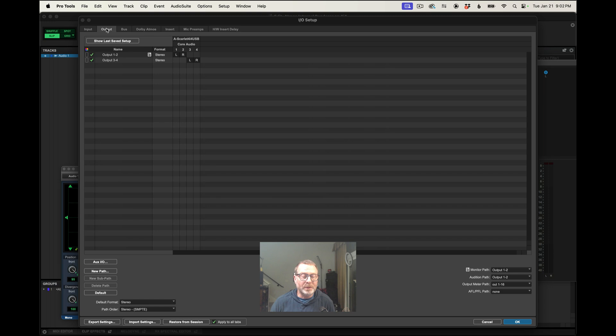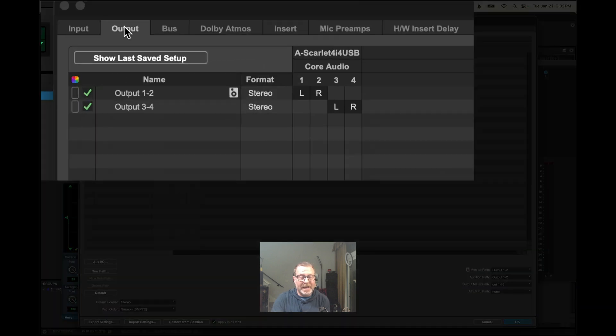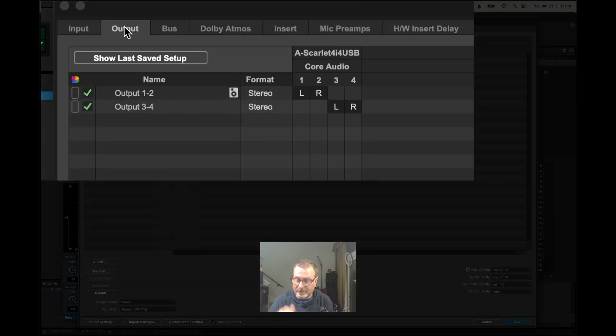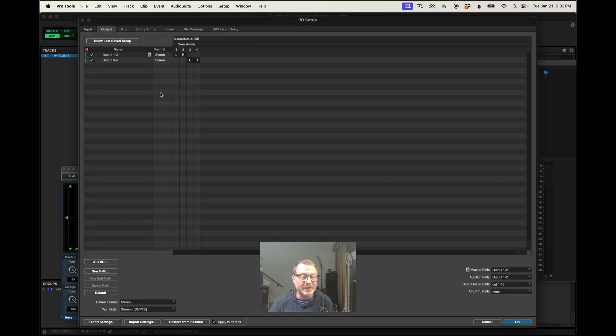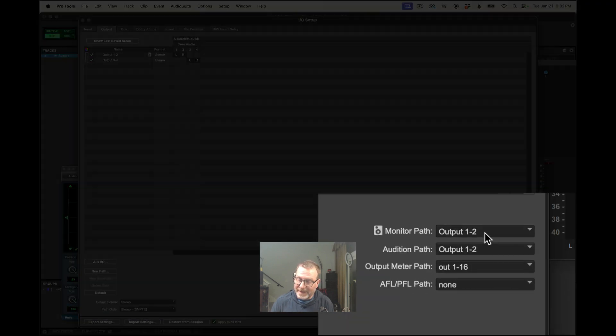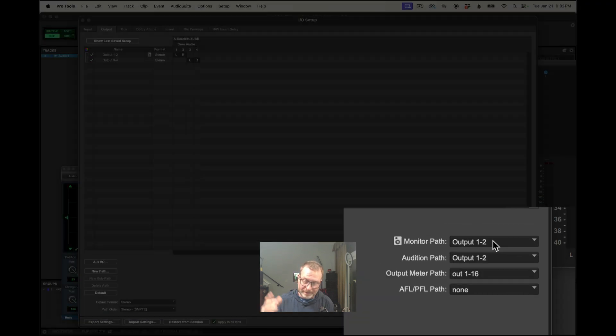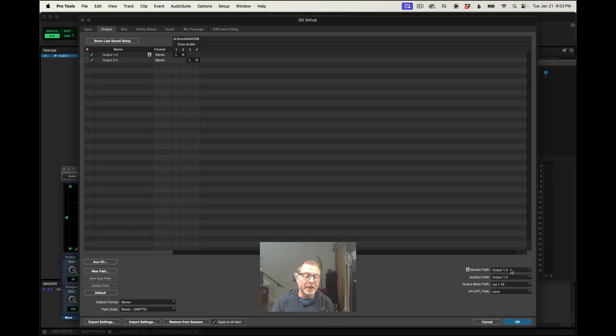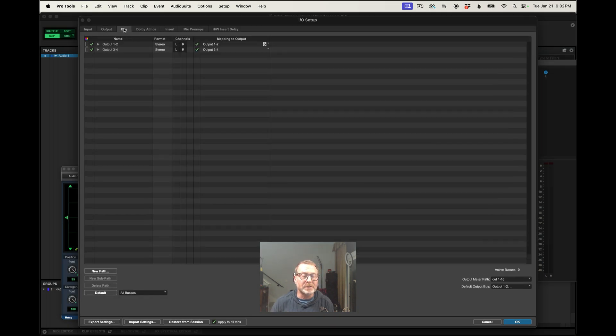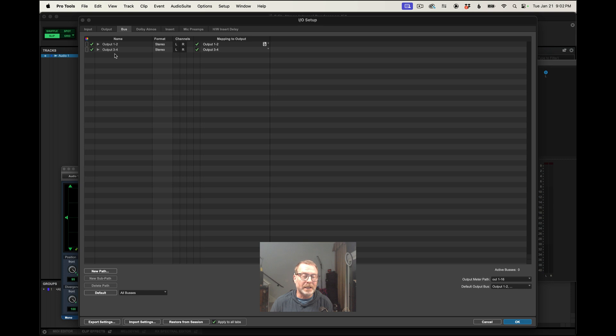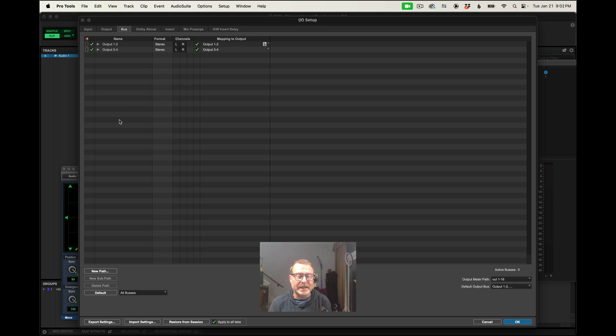The output tab shows me the four physical outputs of the Focusrite 4i4. That's perfect. And also the monitor path, output 1 and 2, is set. That's how I'm going to be hearing all of this. And then the bus reflects the output tab.